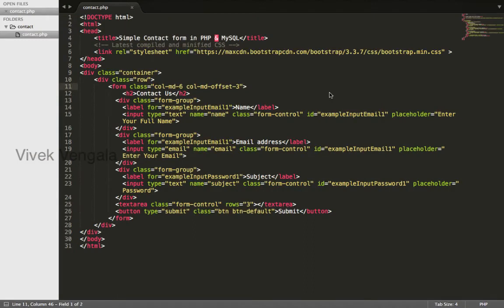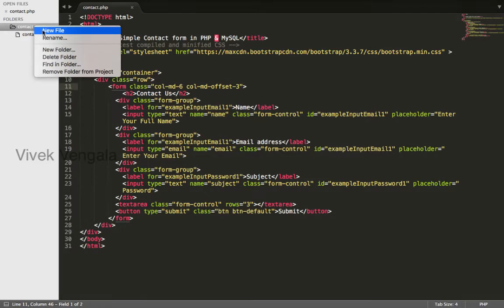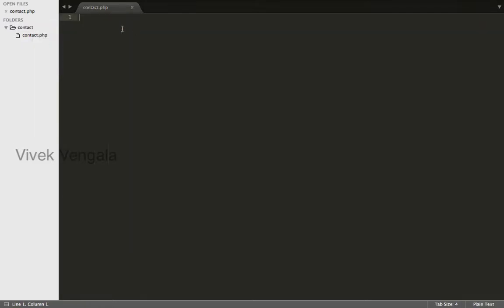Hello, this is Vivek. In this video I will create a database table. Before that I will create a list of all the columns that need to be created in our database table.